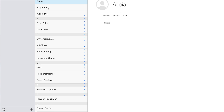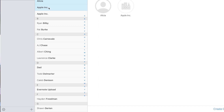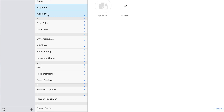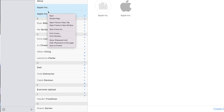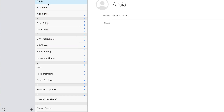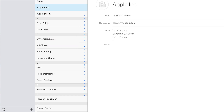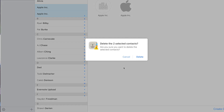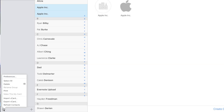Select the first contact you want to delete from the list. Now hold down either the Command key on macOS or the Control key on Windows and click on any other contacts you want to delete to select them. Then click the Settings icon in the lower left and choose Delete to delete the selected contacts.